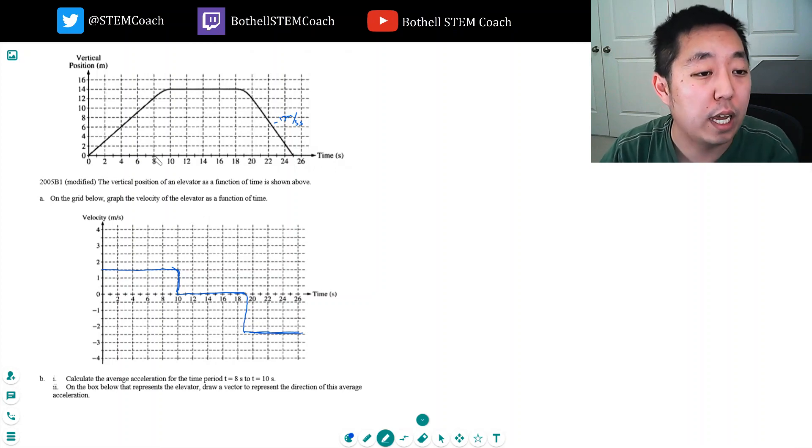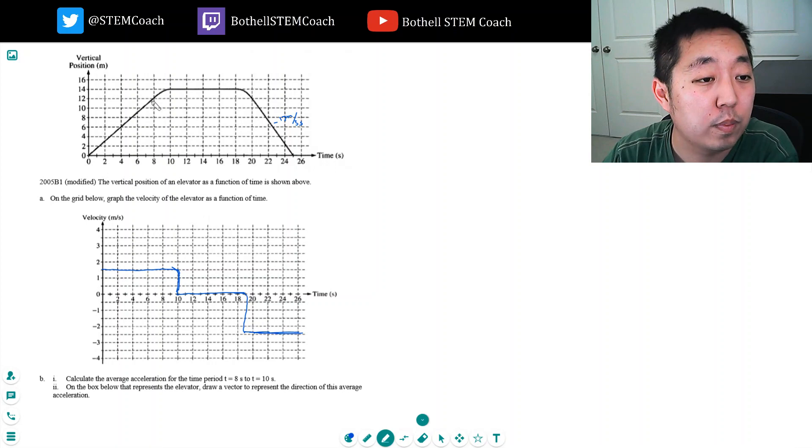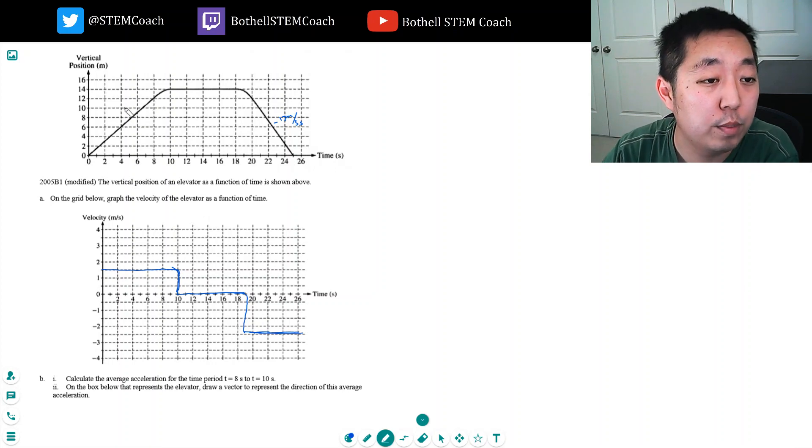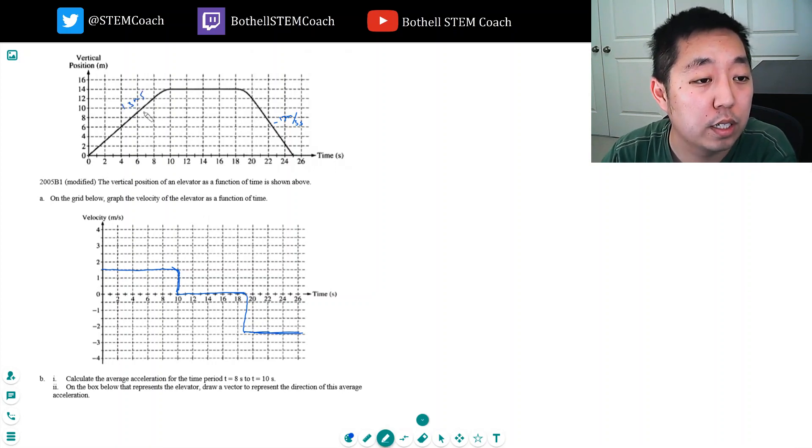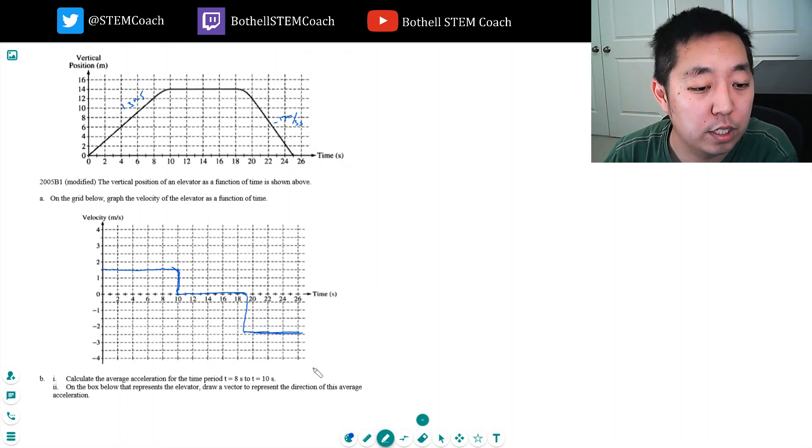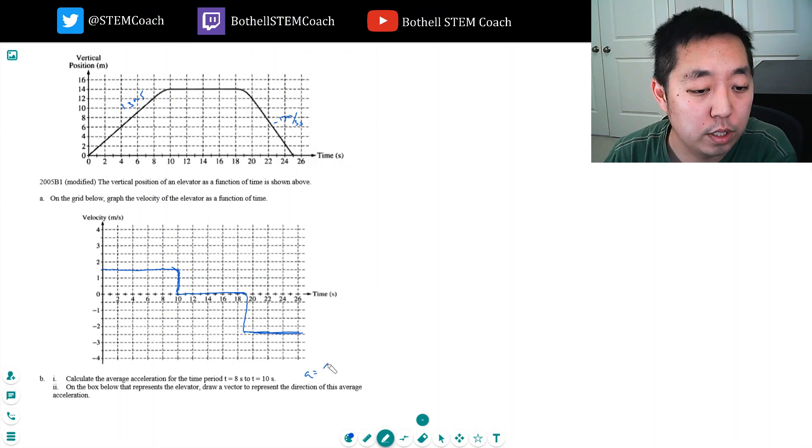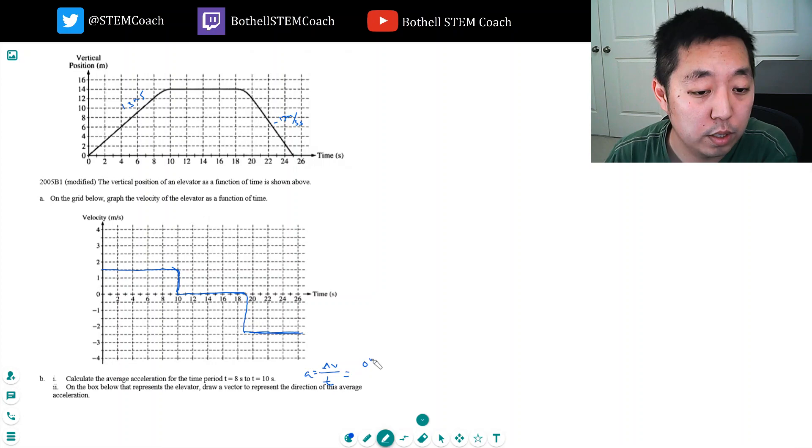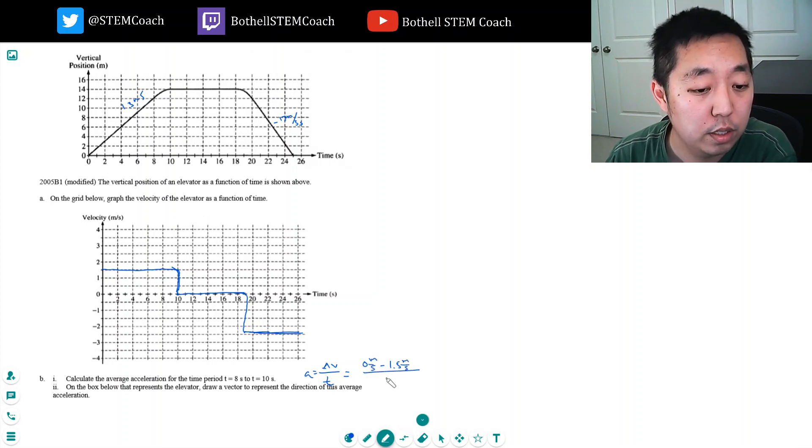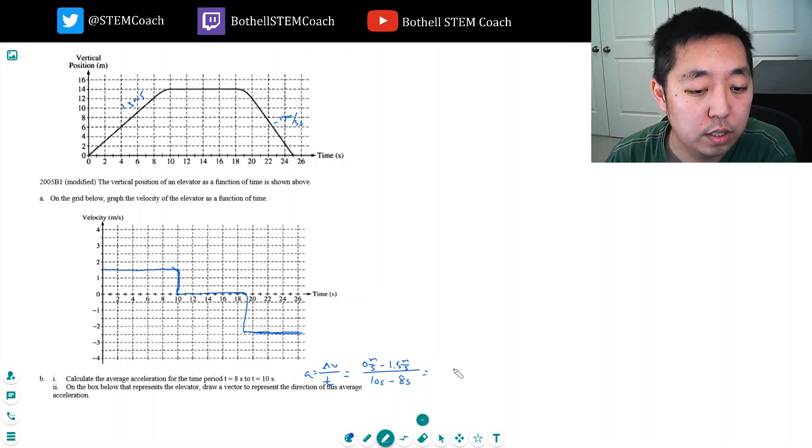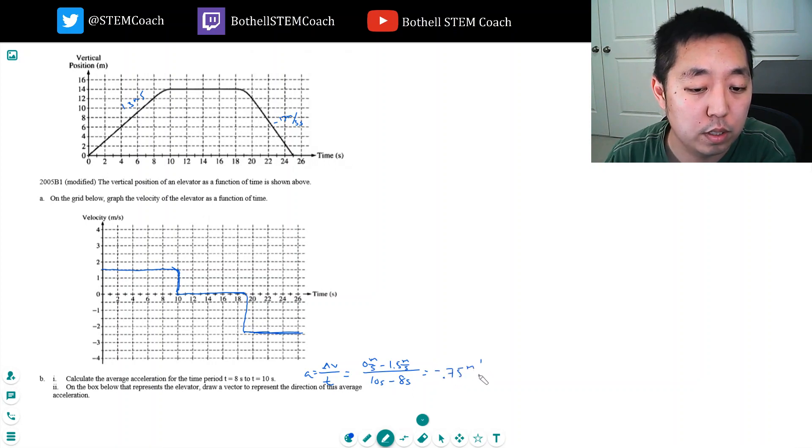So at 8 seconds, he's going 1.5 meters per second, right? Because you just don't have the 12 meters in 8 seconds. 1.5 meters per second. Goes to zero, so the average, the change in acceleration being the change in velocity over time. Is zero meters per second minus 1.5 meters per second over 10 seconds, I guess he does it over 2 seconds. So that's minus 1.5 divided by 2, or minus 0.75 meters per second squared.